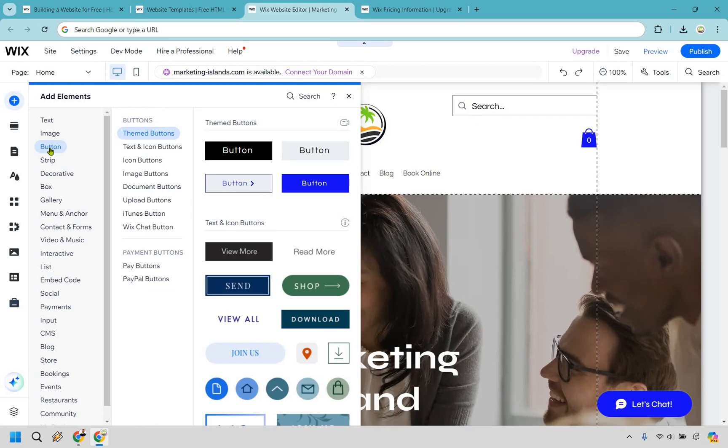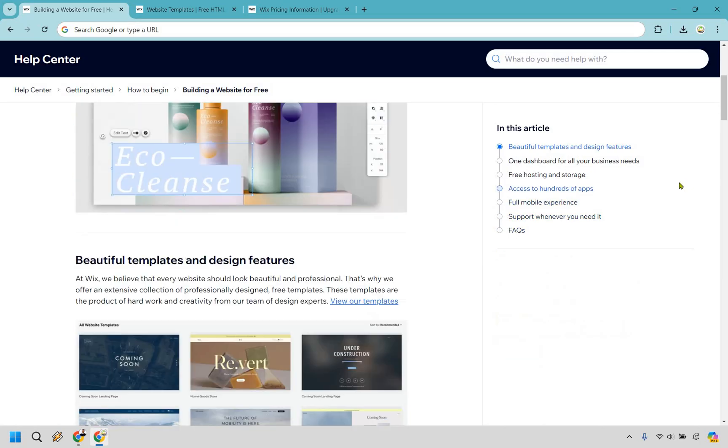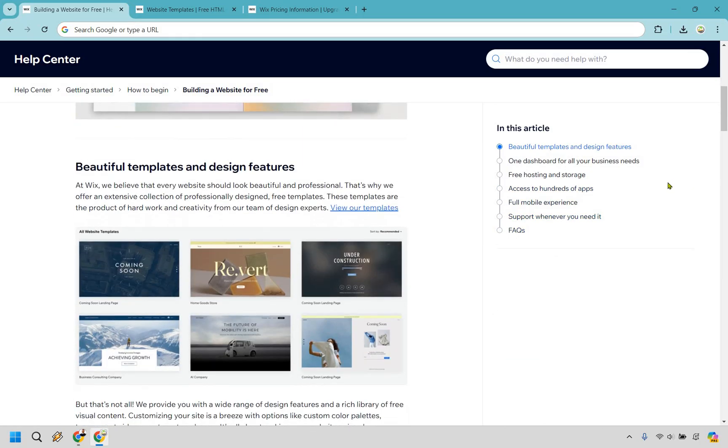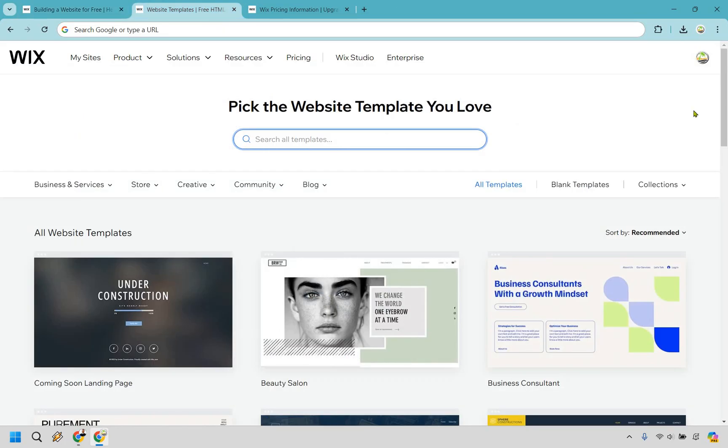And of course if you need any help with that, I have plenty of tutorials on my channel when it comes to creating Wix websites. Carrying on, aside from being able to build a website for free are plenty of templates and design features that you can utilize. One thing I like about Wix is that their designs in terms of their templates look very professional and they have a very wide variety of them depending on the business or website that you want to create.